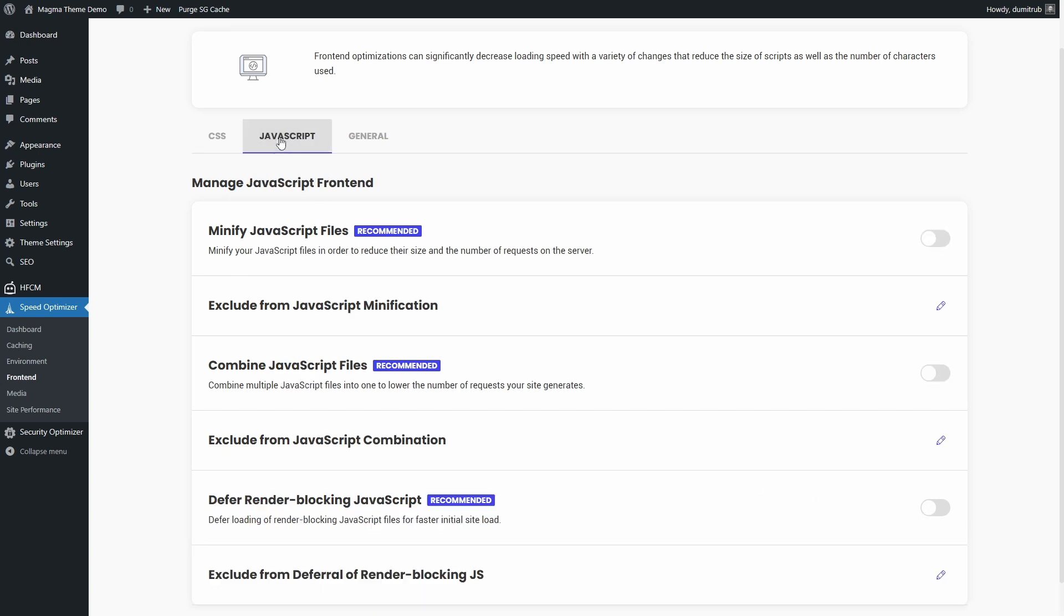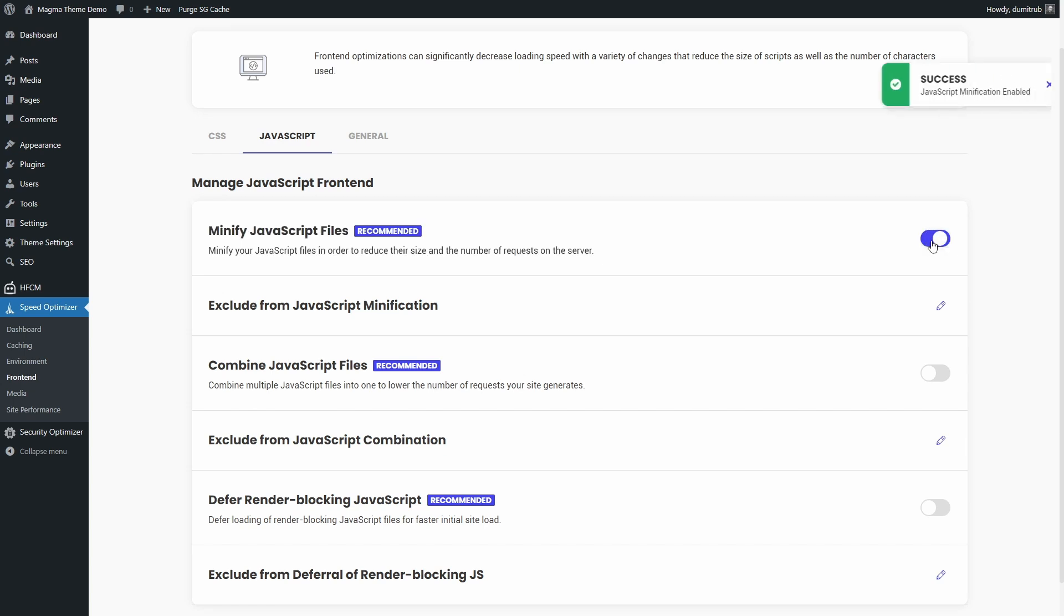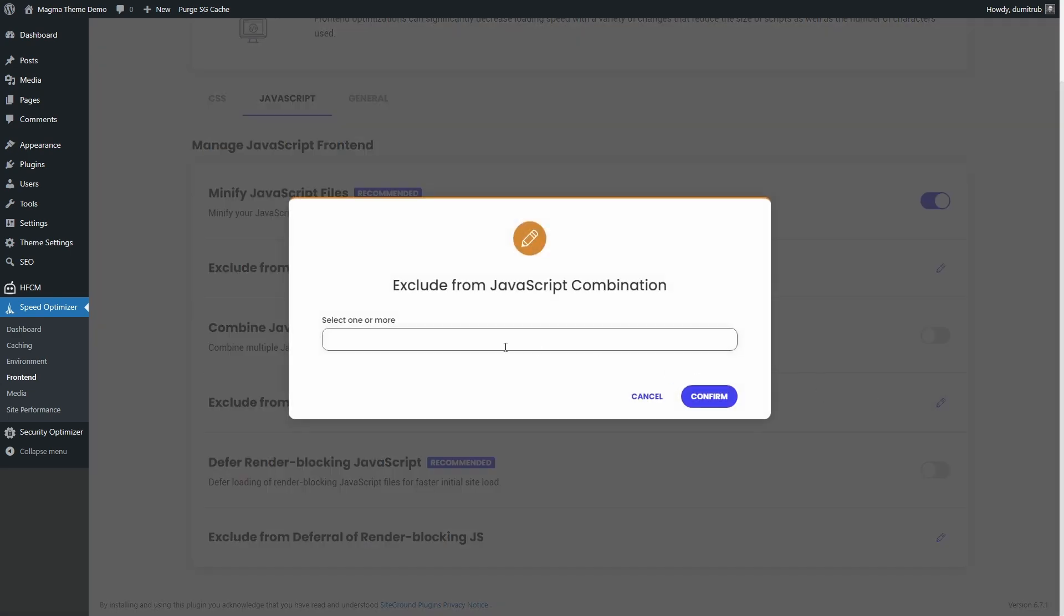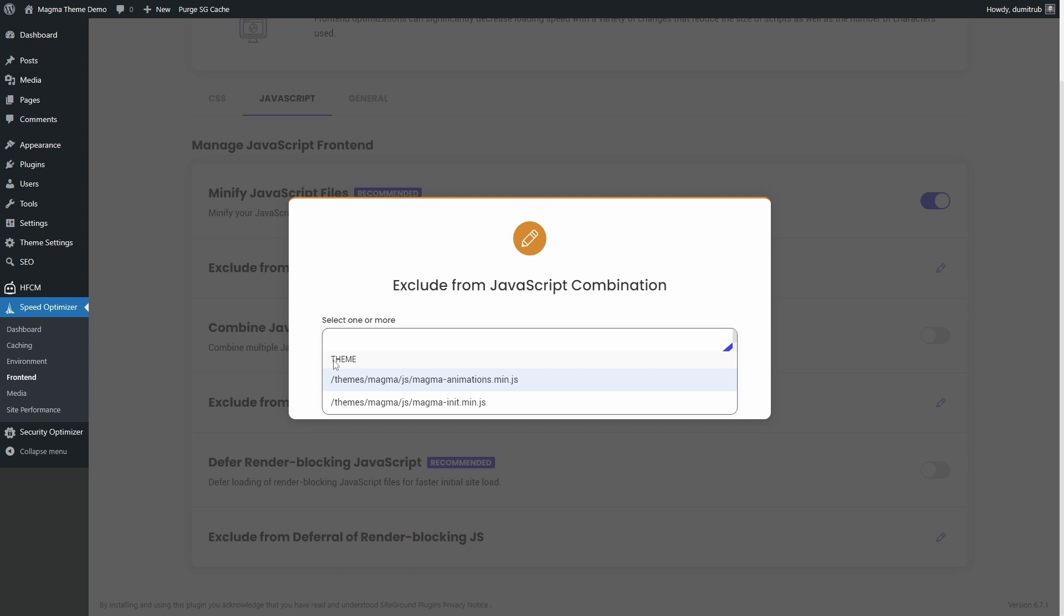Now let's move on to the JavaScript tab. Minifying JavaScript is usually perfectly safe and helps reduce file sizes for faster loading. Combining JavaScript files can also improve performance, but before enabling this, check the list of JavaScript files that the plugin detects using the Exclude from JavaScript combination feature.